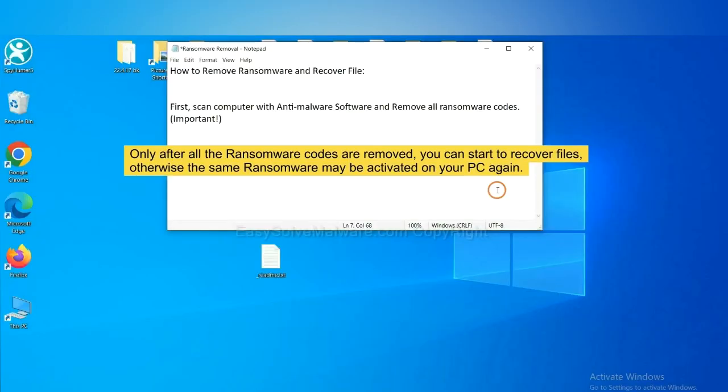To remove digital ransomware, first we need to use professional anti-malware to scan your computer and then remove all the ransomware cores. This is important because the cores might activate the ransomware sooner or later if you do not remove all of them. So we are going to use SpyHunter 5 to scan your computer.